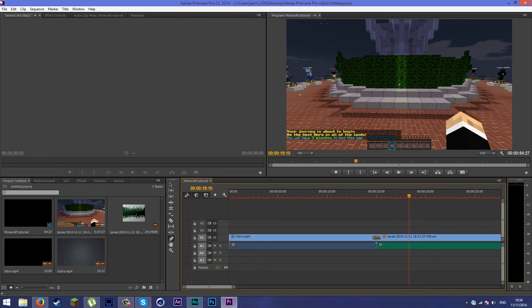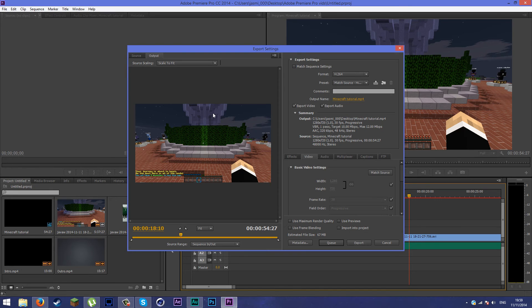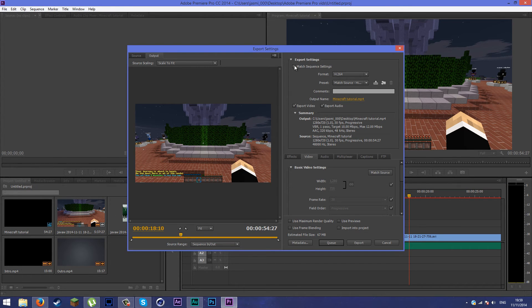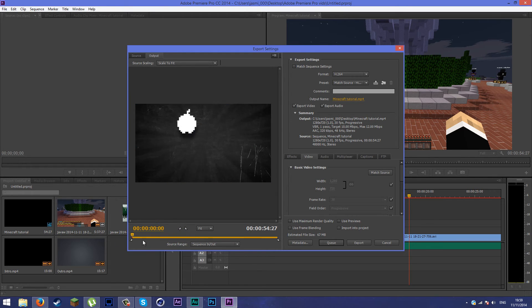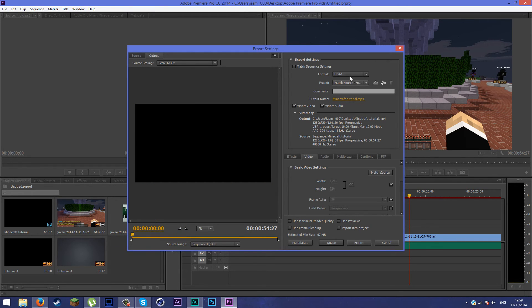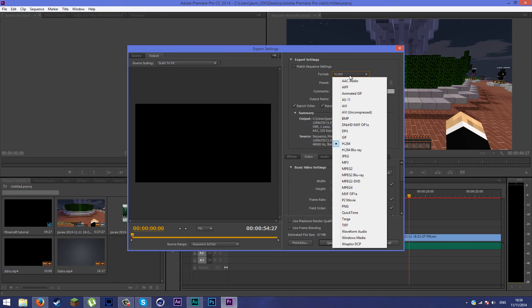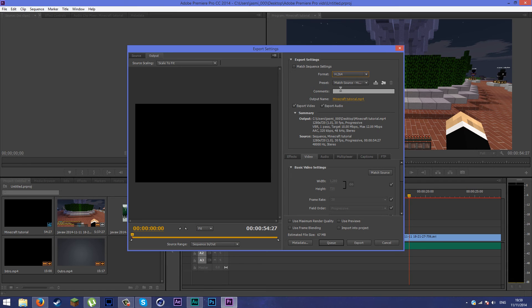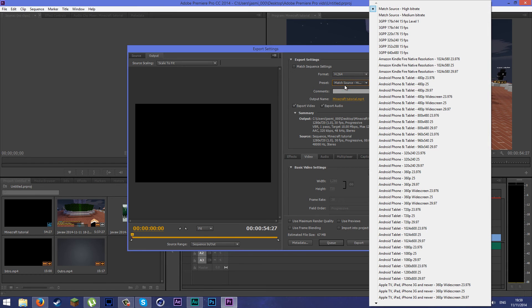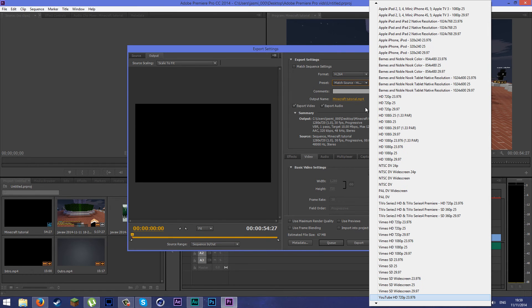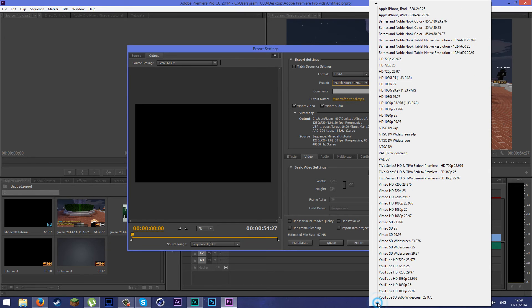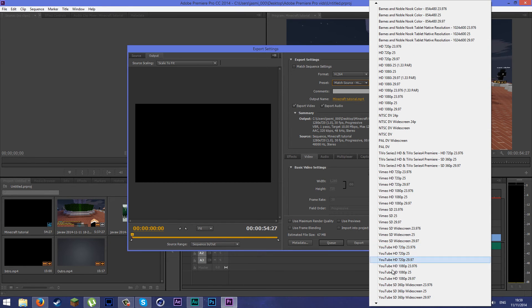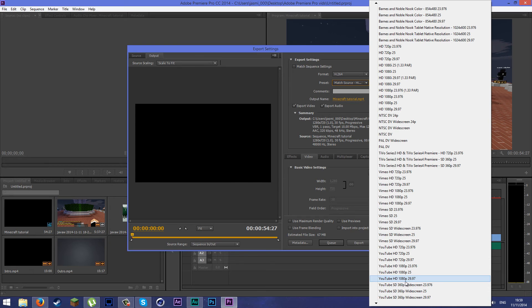That's why it's important for you to do that. Go ahead and make sure you uncheck match sequence settings. Make sure it's from the start. Make sure the format is H.264. You can use Blu-ray or MPEG, but H.264 is one of the best settings quality. You're going to make the preset YouTube by hitting on Y and scroll down until you find what type of preset you're using. I'm using YouTube 1080p 29 fps.